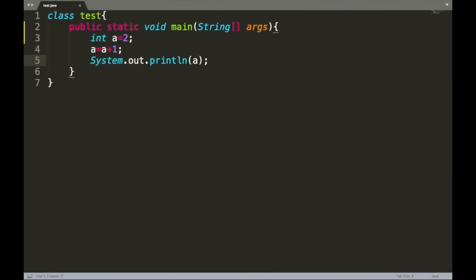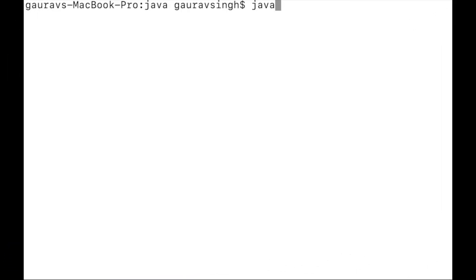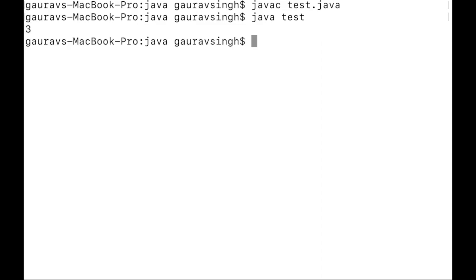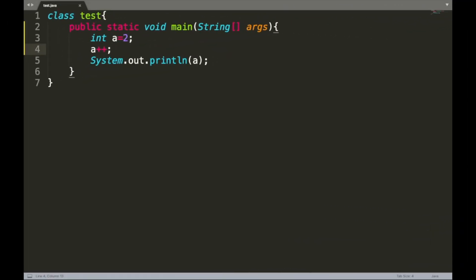In Java there is a simpler way to increment the value of a variable by one. We can simply write a plus plus. Let me save this and run this, and if we execute the program again we can see the output is still three.